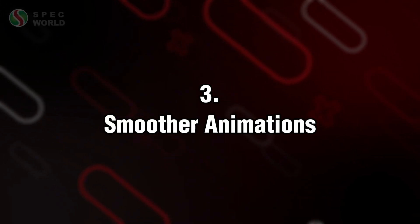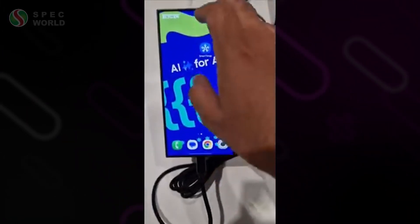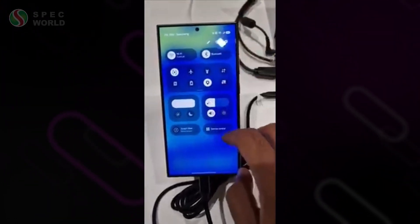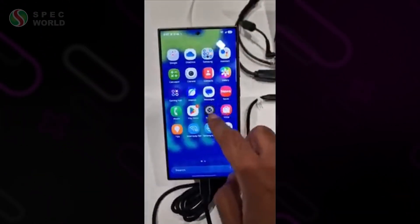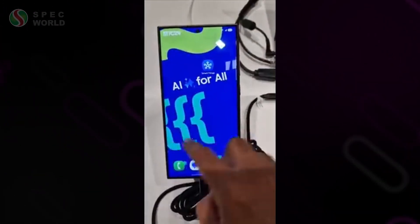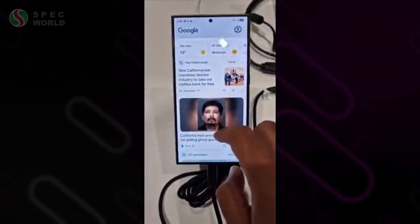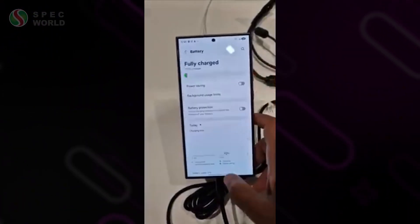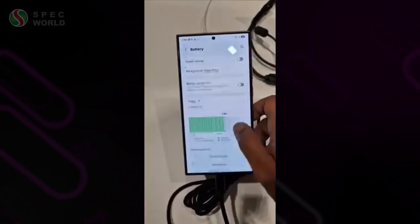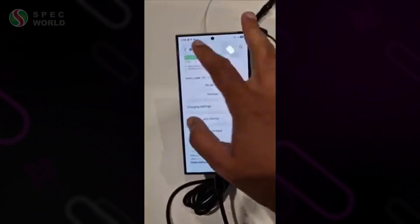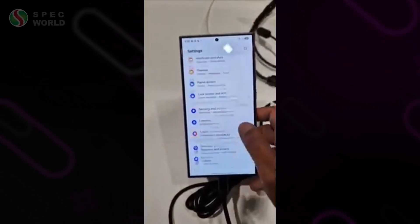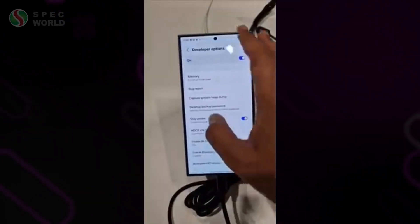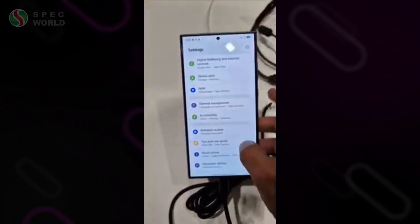This is still an early beta, so the improvements aren't super obvious in animations yet, but Samsung said they've made significant upgrades to the animations, making them much smoother. People testing the software are saying it's on par with iOS, which would be huge. If they can deliver on this, it will make One UI 7 feel a lot more responsive and polished.